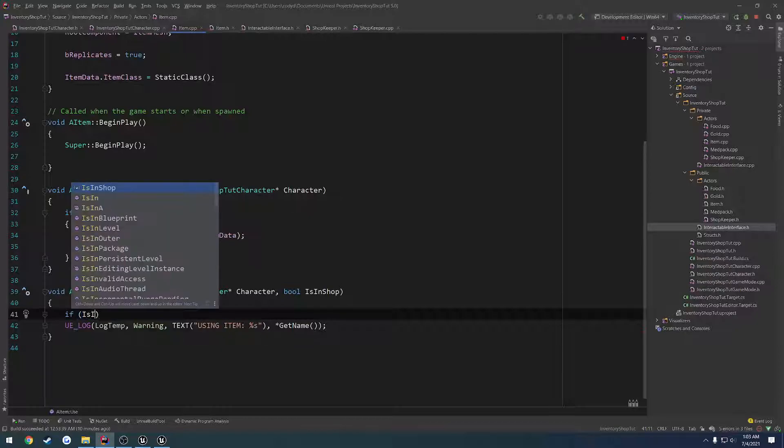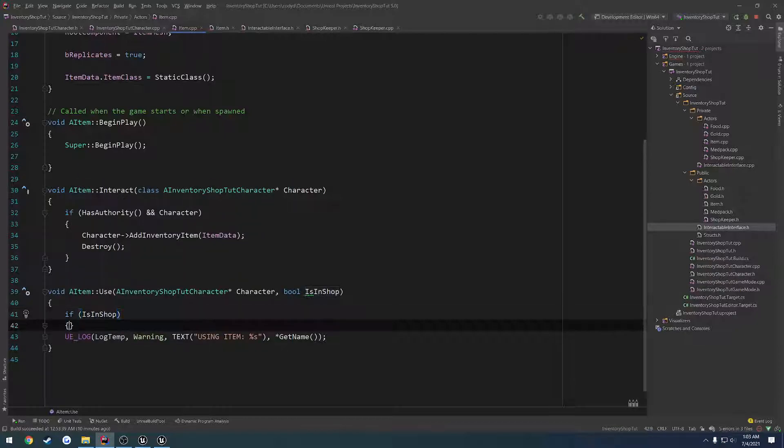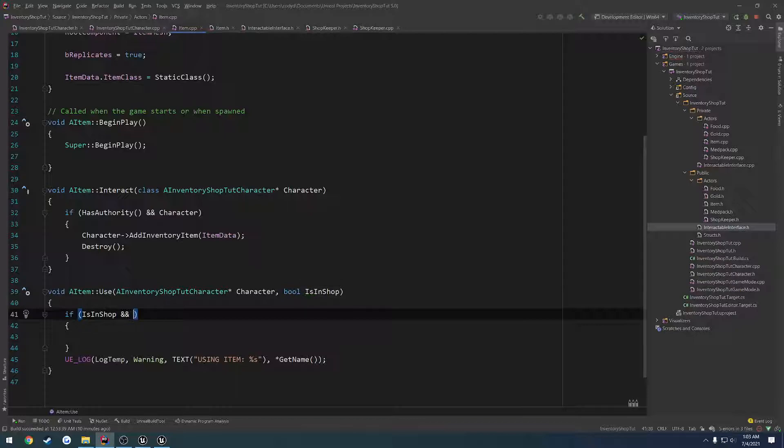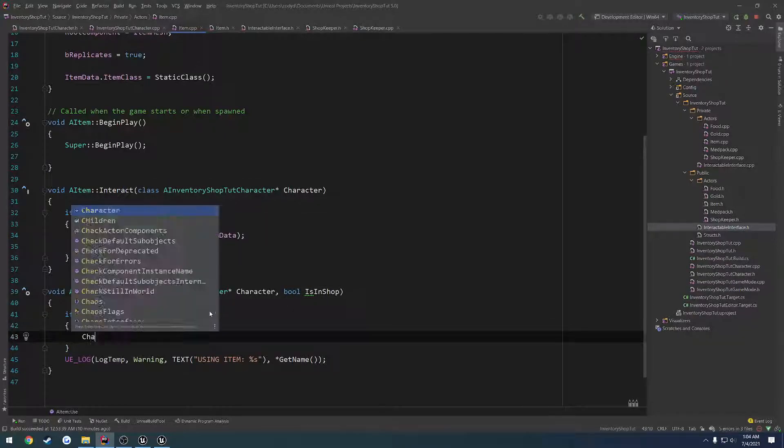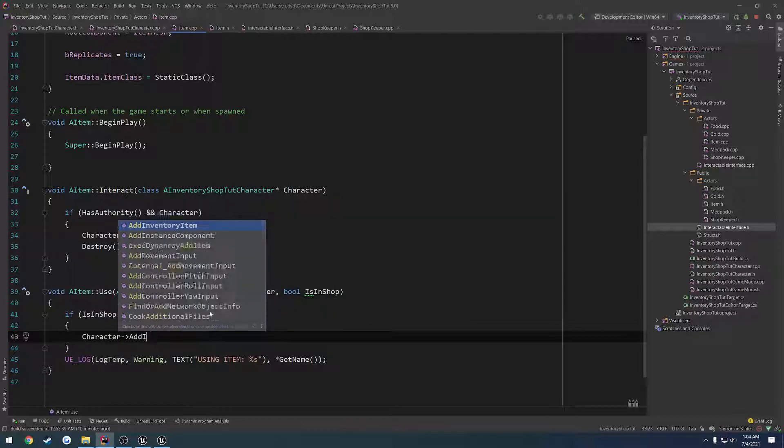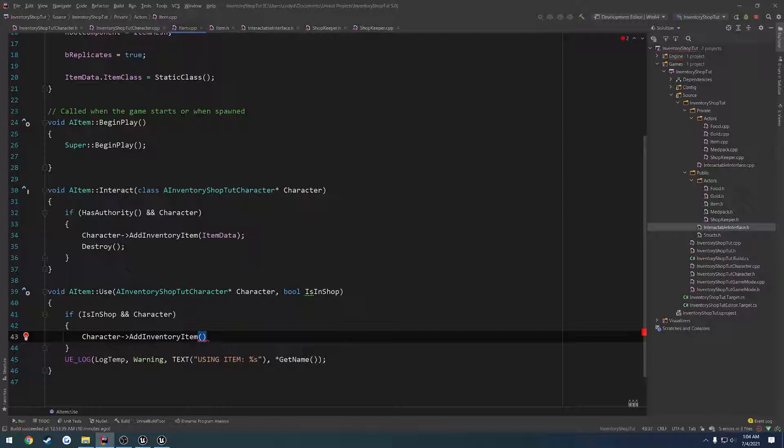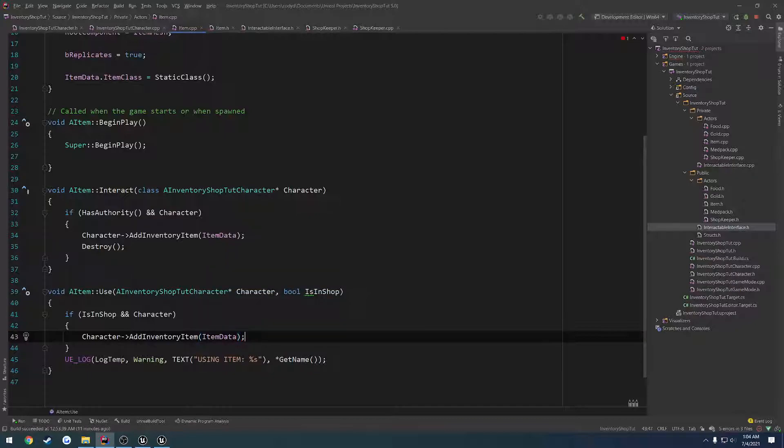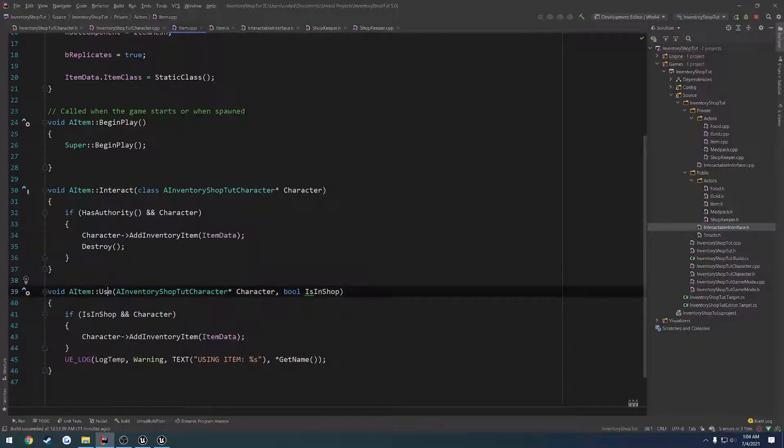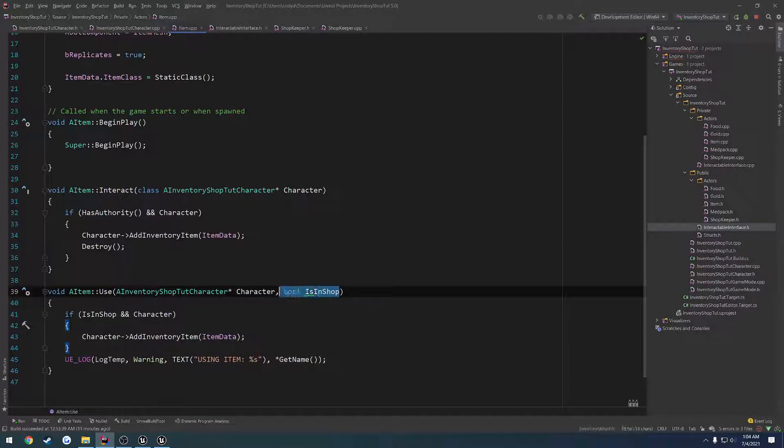Go back to item.h, pass in that parameter. Go to that function. And again, pass in the parameter. And if is in shop, we do also a character check. So is in shop and character. Make sure that's valid. We do character add inventory item. And what we want to do is simply pass in the item data. Because we are using this struct to pass around as an item. So now that we've done that, we want to make sure we call super so that this code here runs.